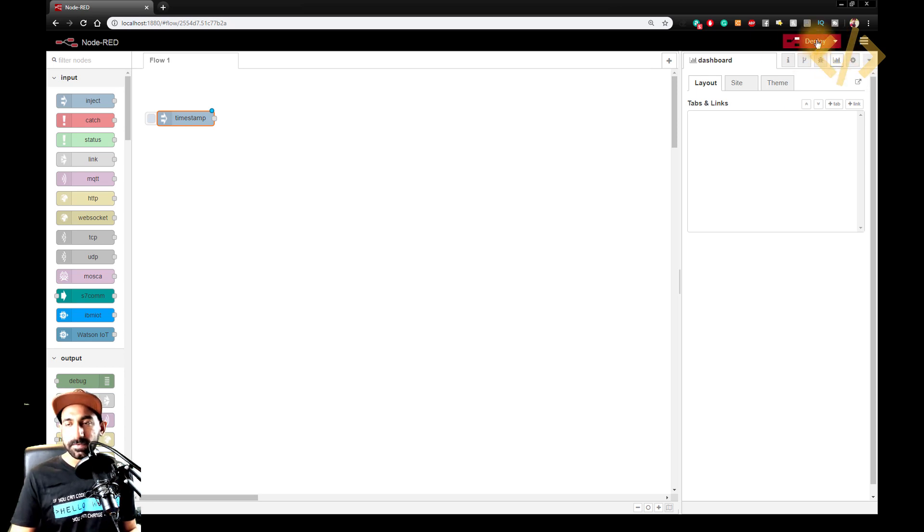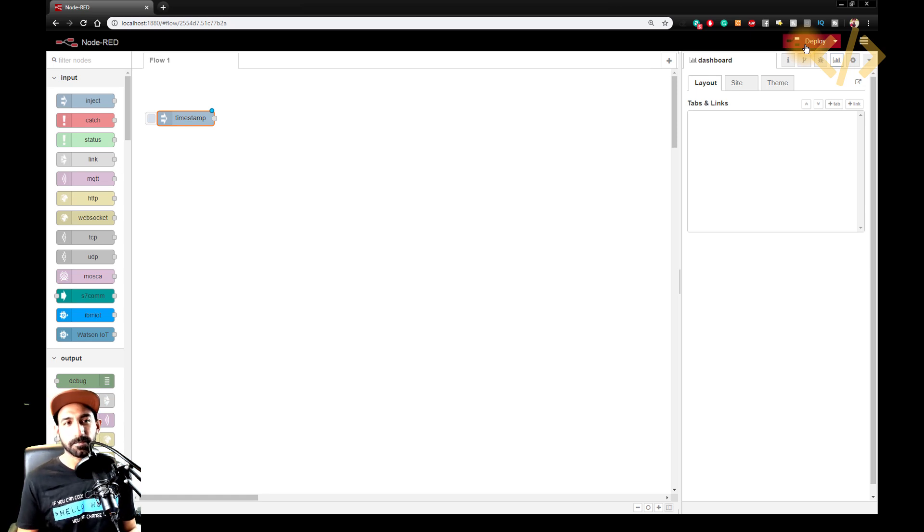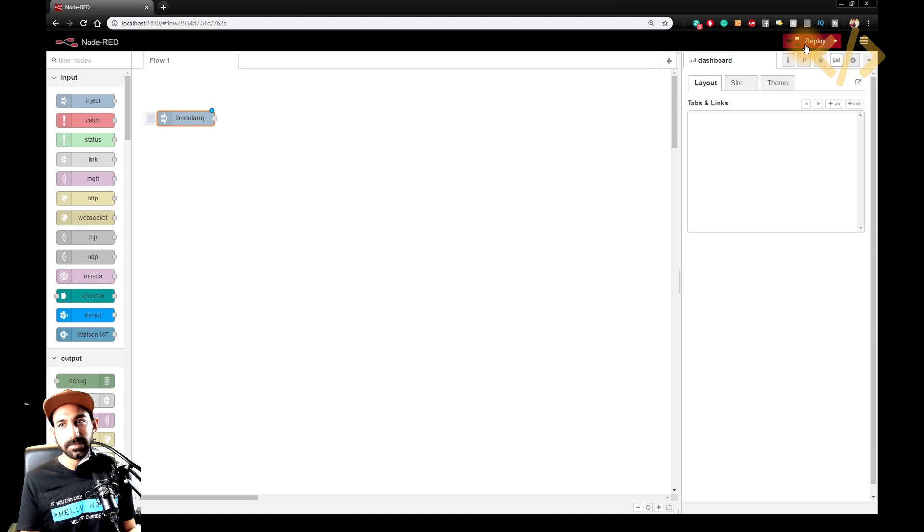So on the right, which is important, is deploy. Deploy means download in the other sense, or save it, or compile and use it. It's the deploy.